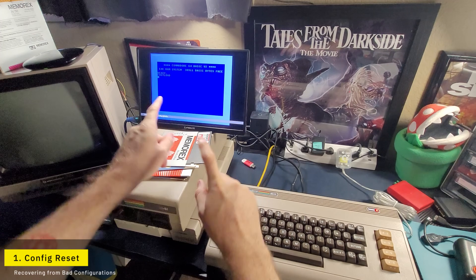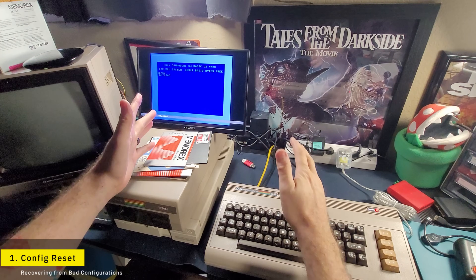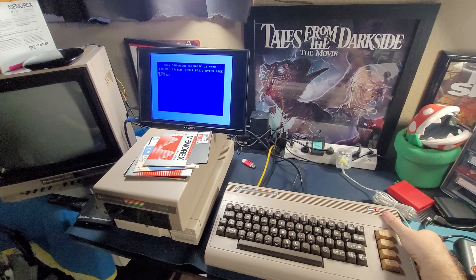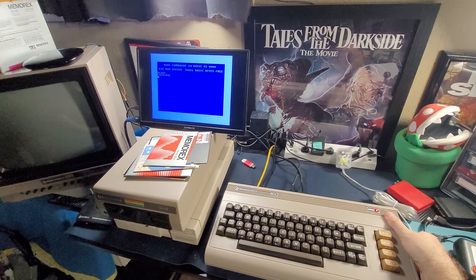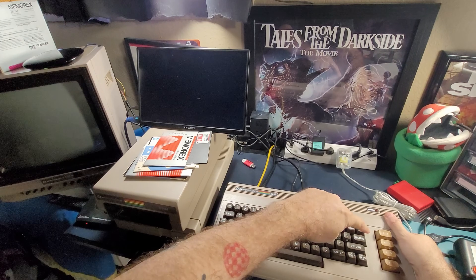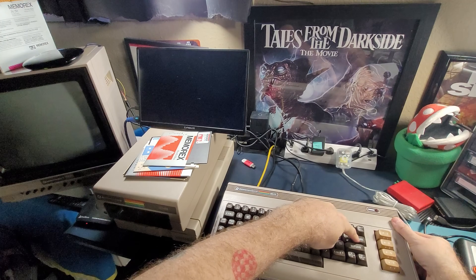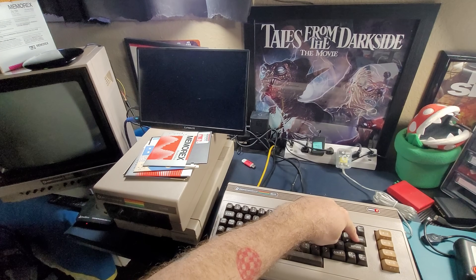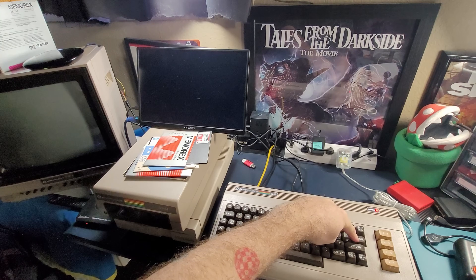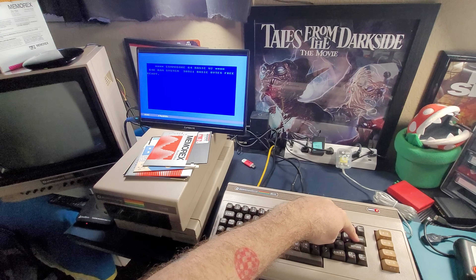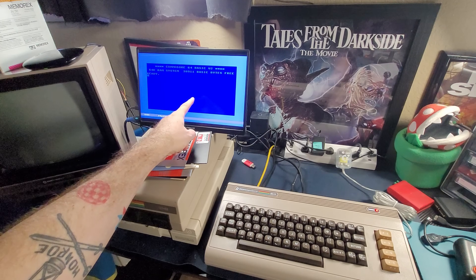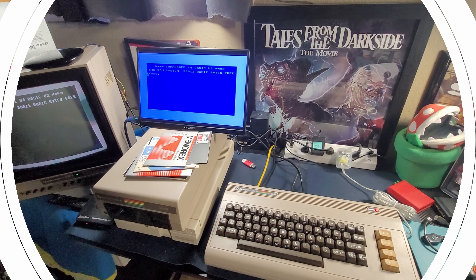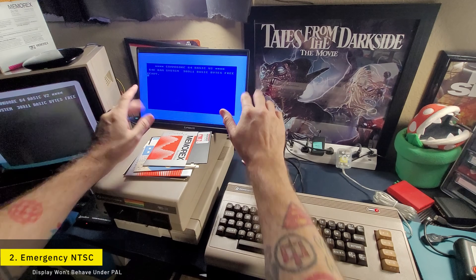Number one: config reset. If you've got yourself into configuration hell and just want to boot the system with the original configuration, power the unit off, hold down restore, and no matter what config changes you made, everything will boot up restored to the original config. Absolutely perfect.